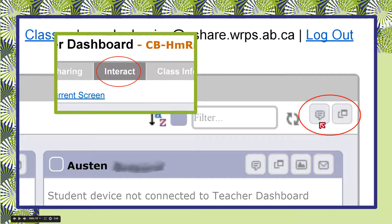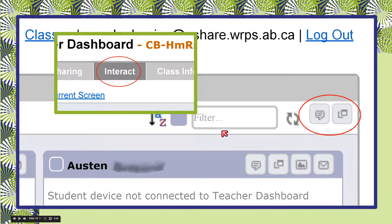This button will let you send a single pop-up message out to every student in the class. So if you're running out of time and want to let them know there's only five minutes left, that's a great way to send it — it'll pop up on their screens and let them know whatever you want to tell them.